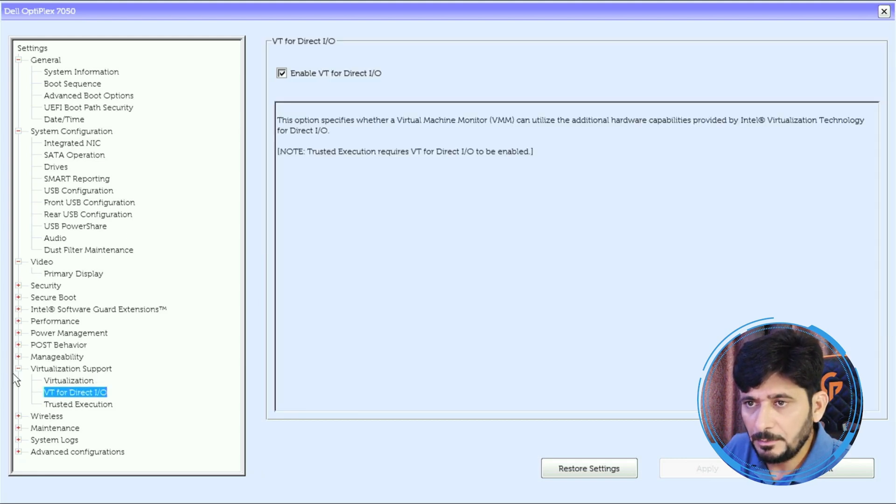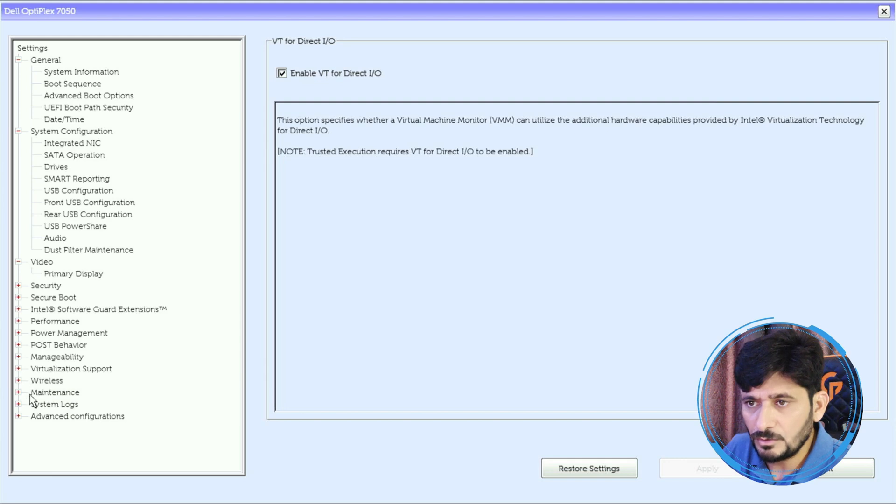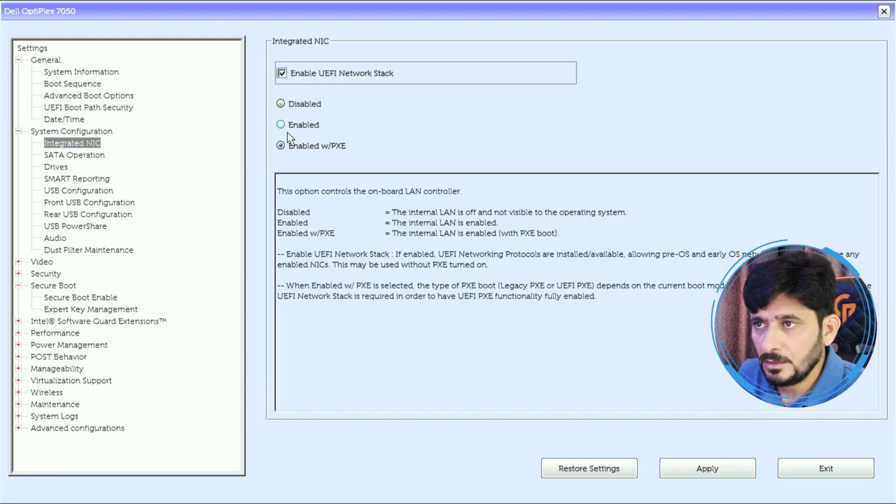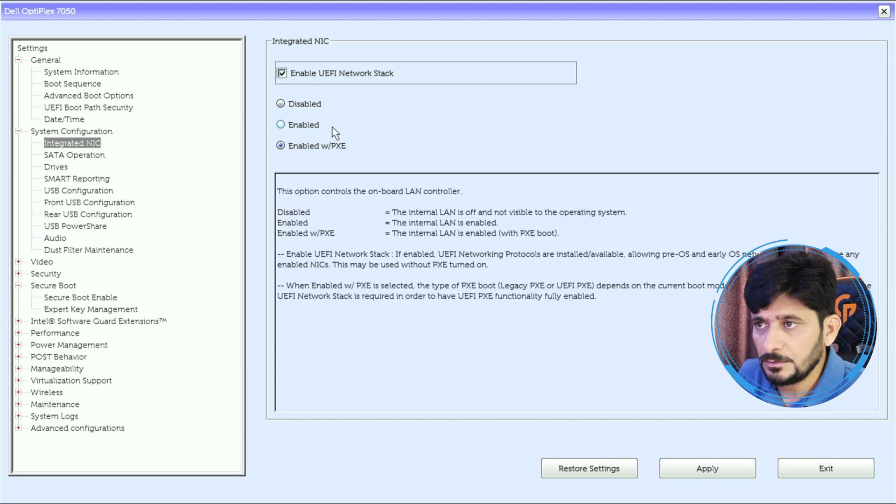We'll enable the UEFI network stack also and enable with Pixie boot, and apply and exit the configuration here.